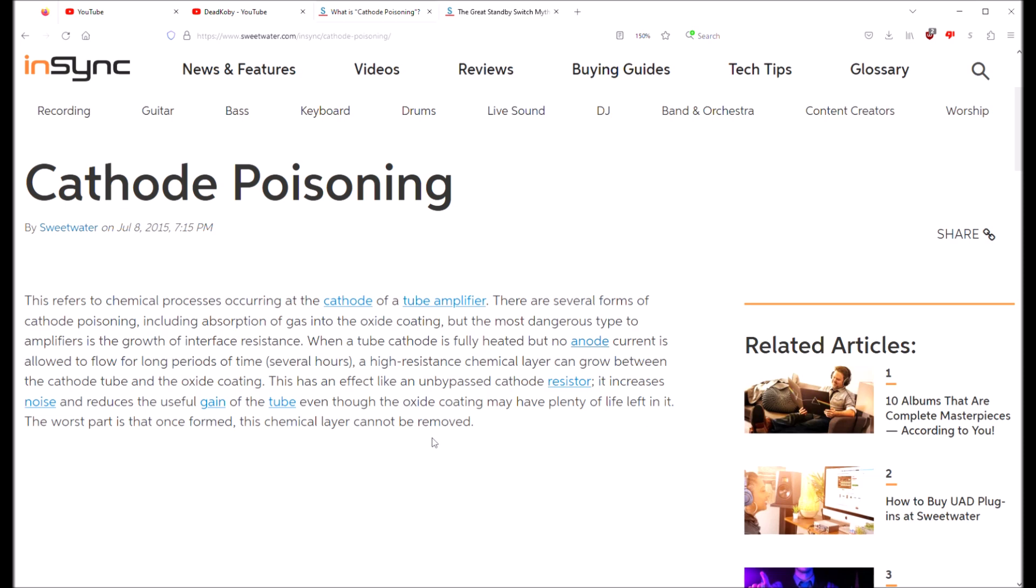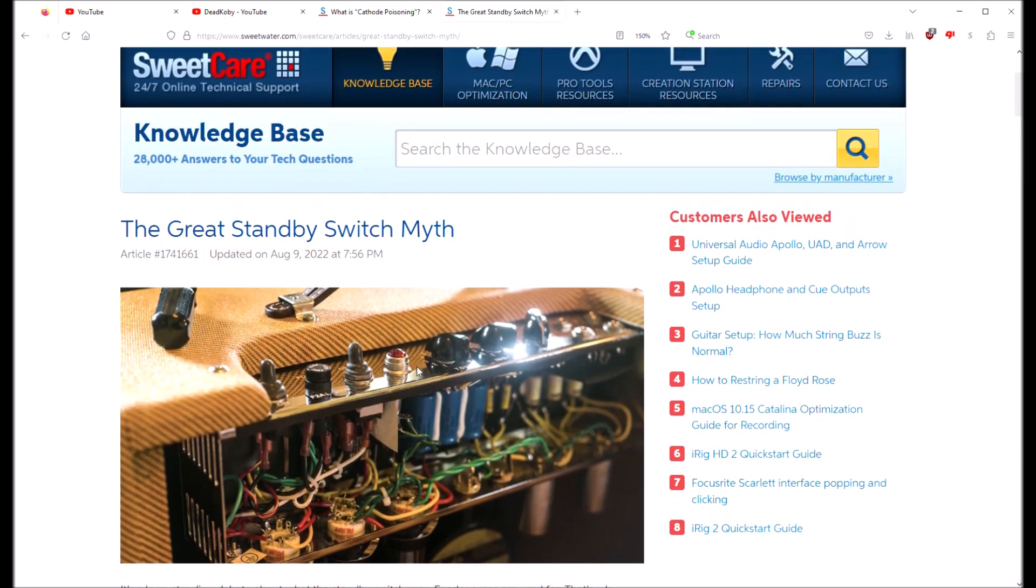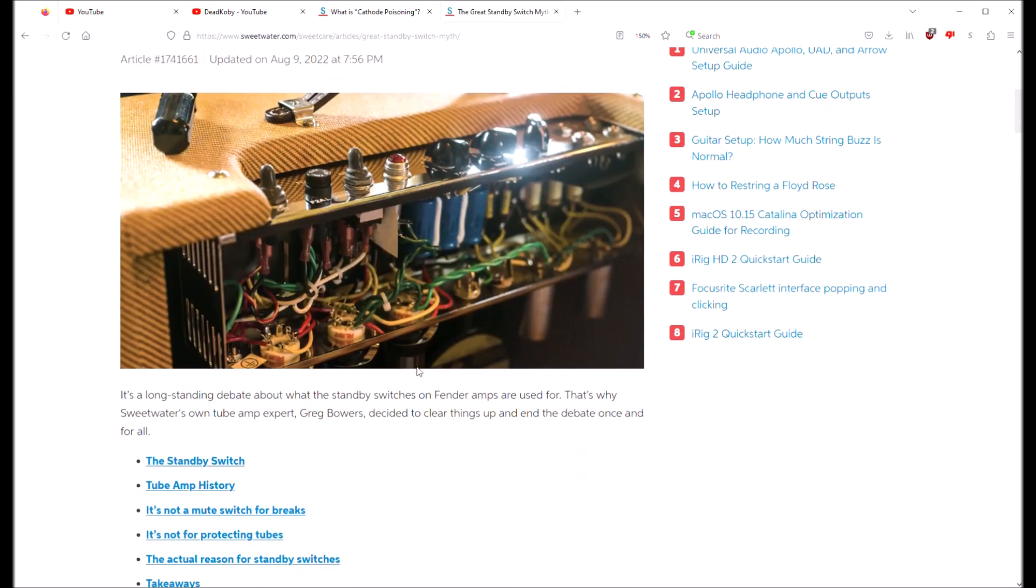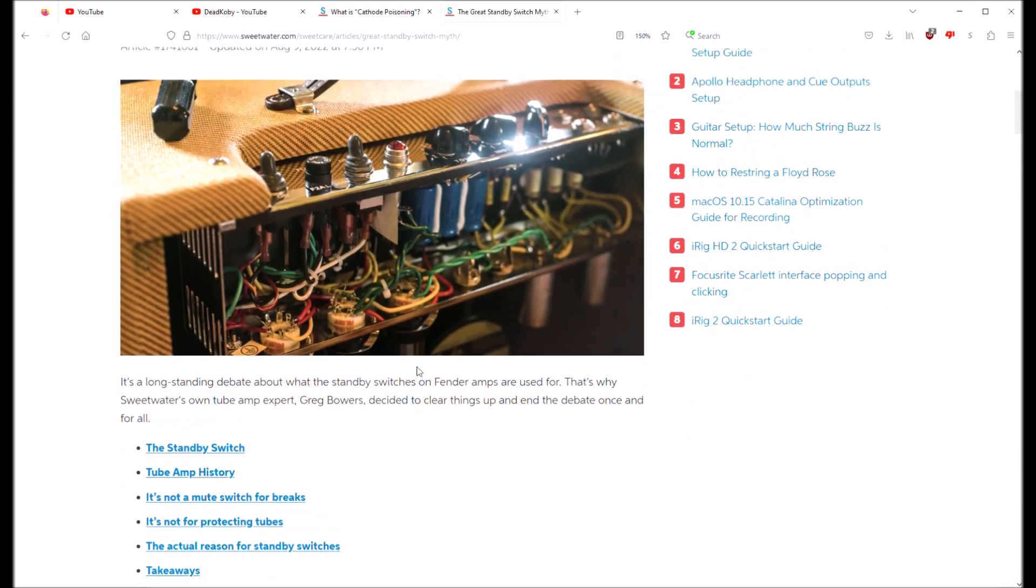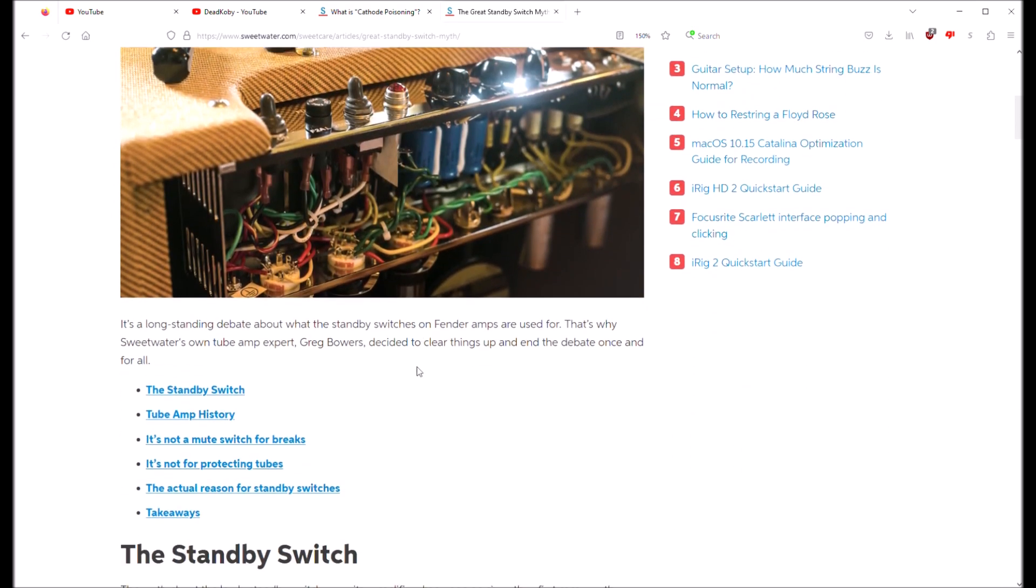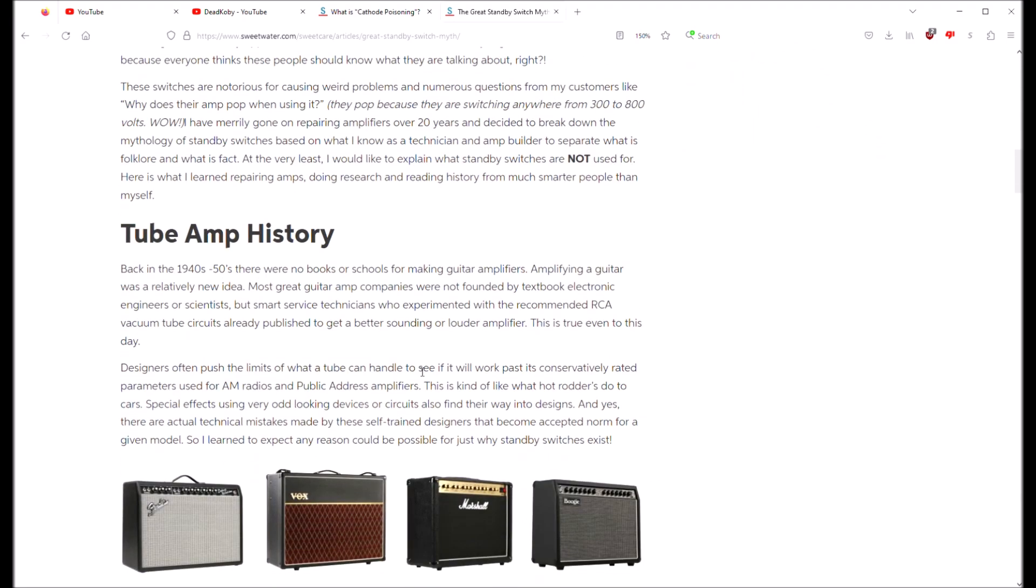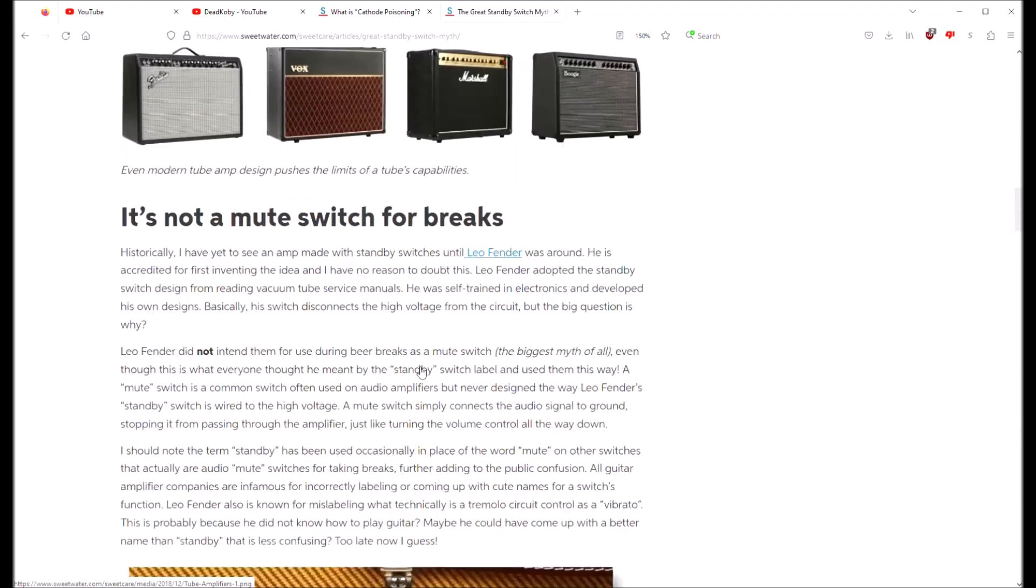So if you're an airhead and you turn your amplifier on leaving the standby switch in the standby position and then forget about it for several hours, you're actually damaging your tubes. Great, so what the heck is the point? Why do we have the standby switch? What is it even for?